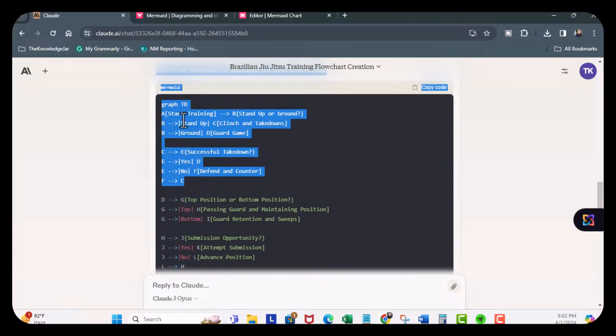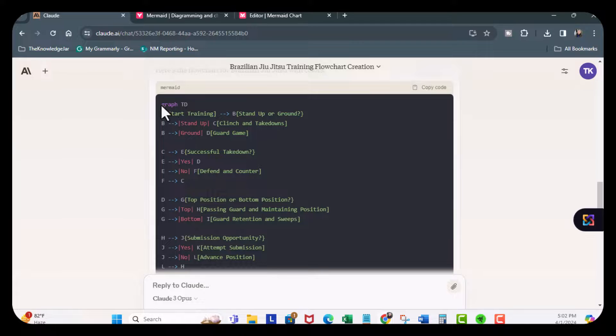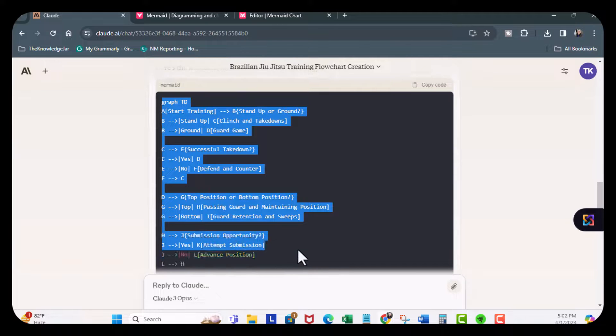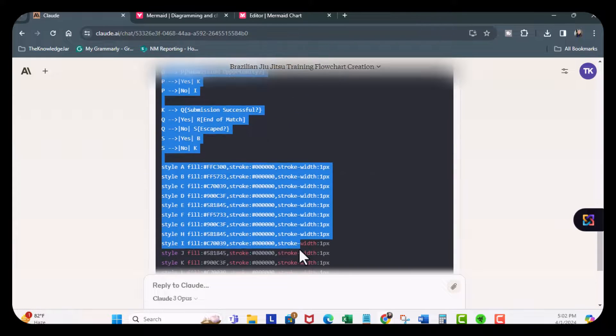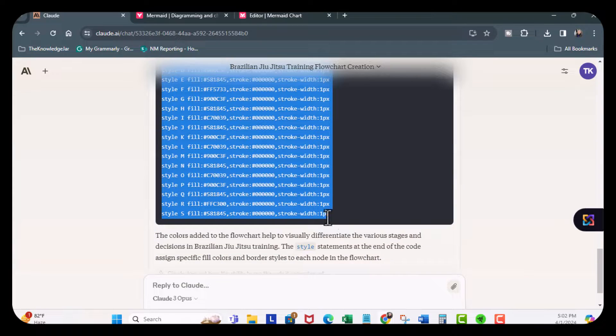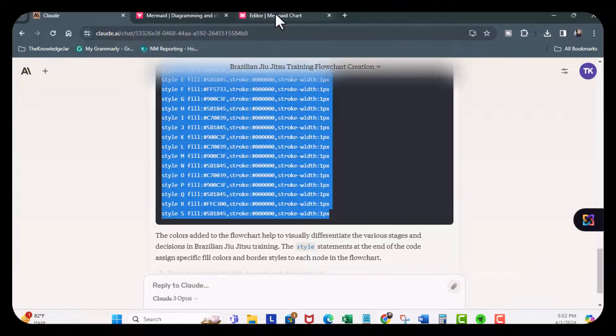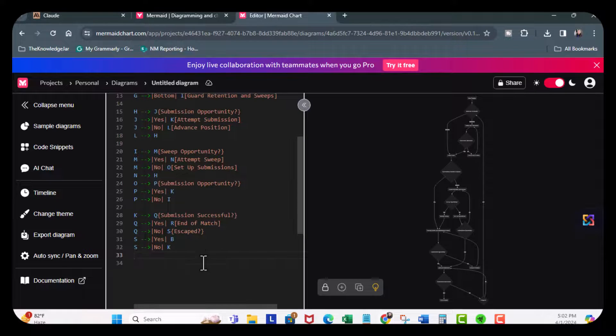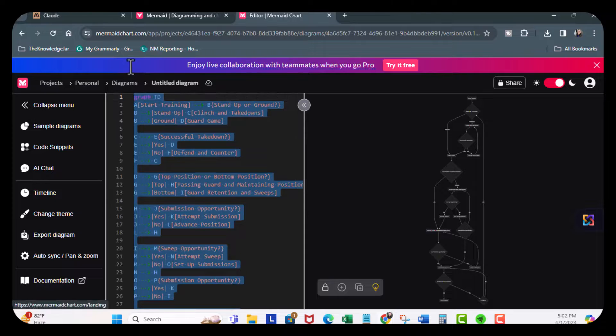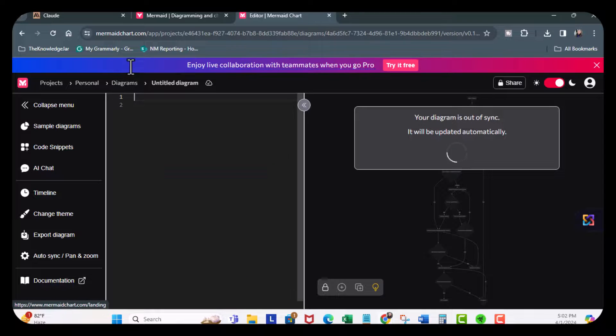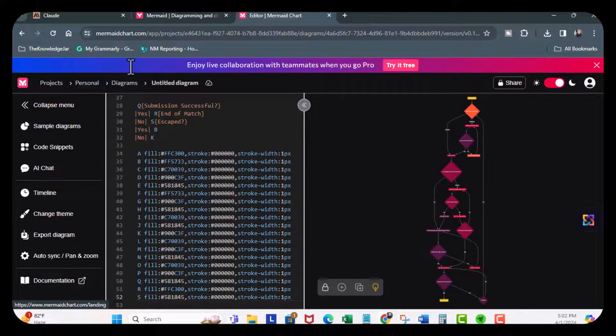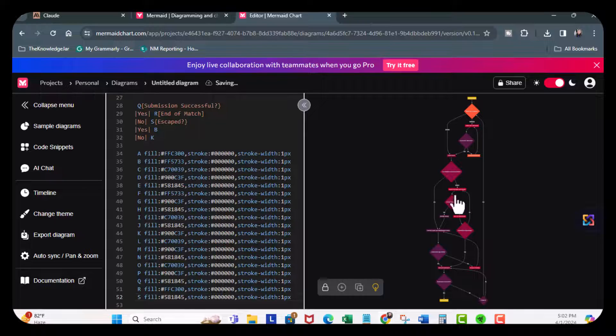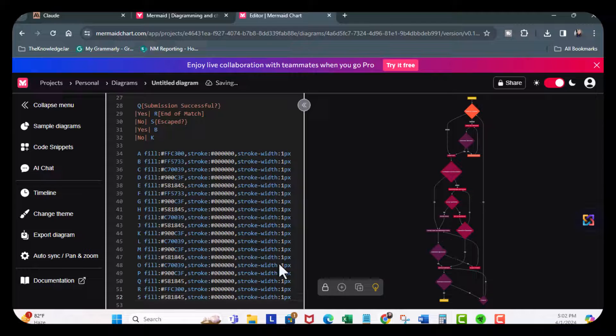So I'm going to copy all this. Scroll all the way down. Control C. Come back over here and delete this. And there you go. Now I have my graph.